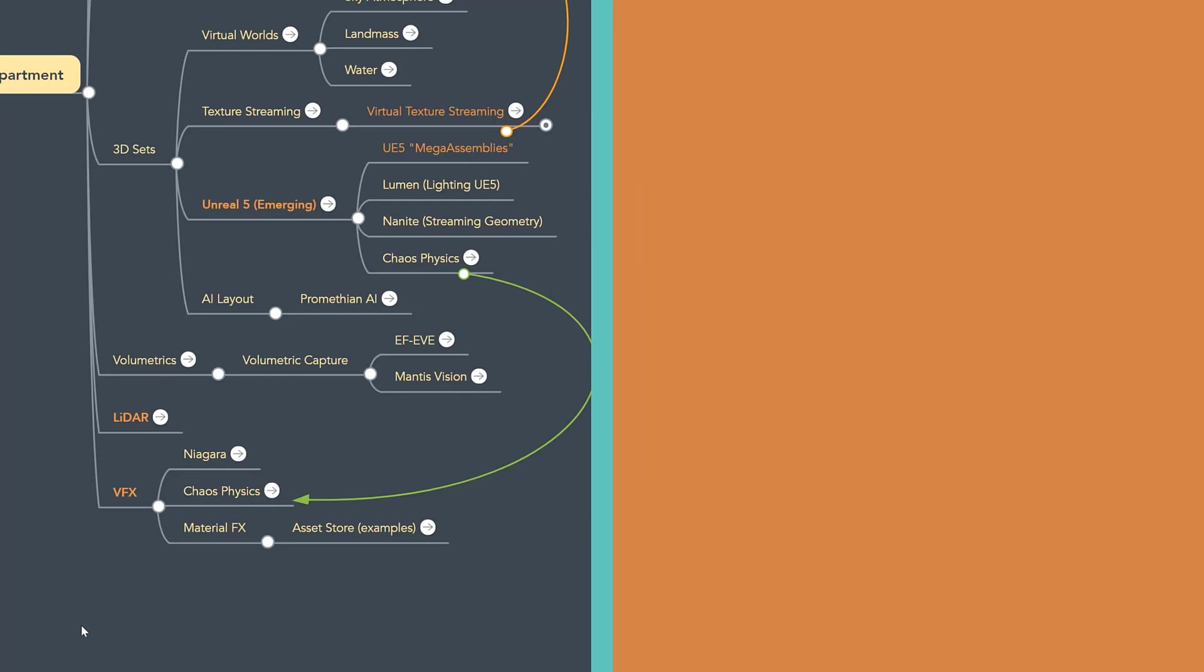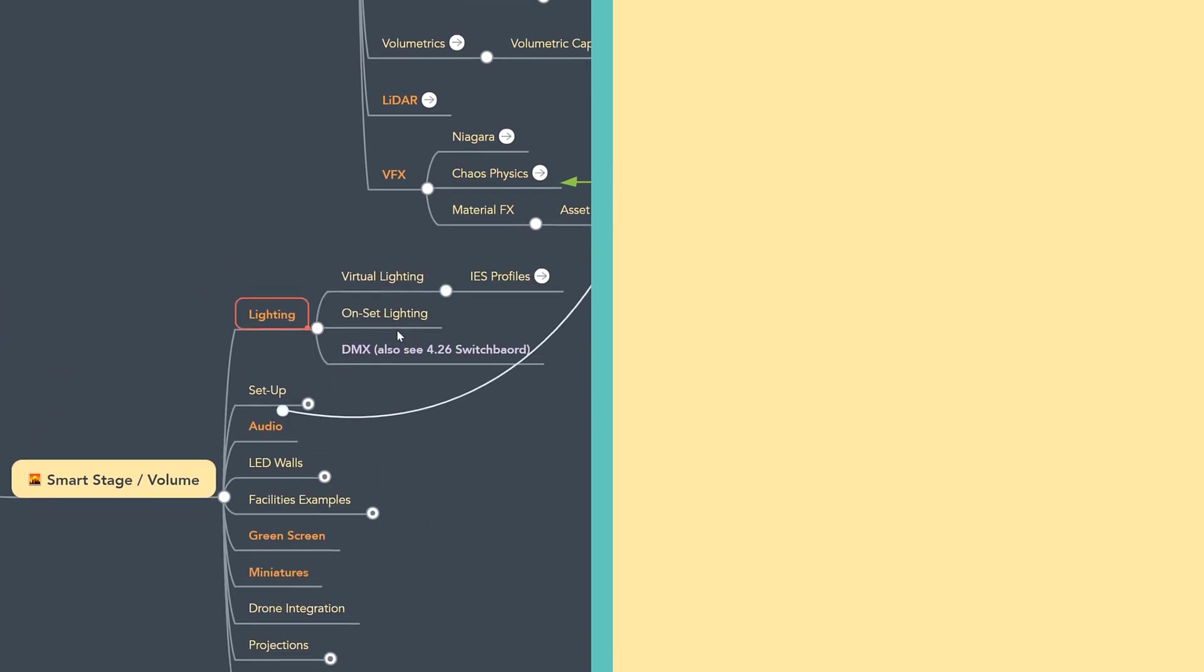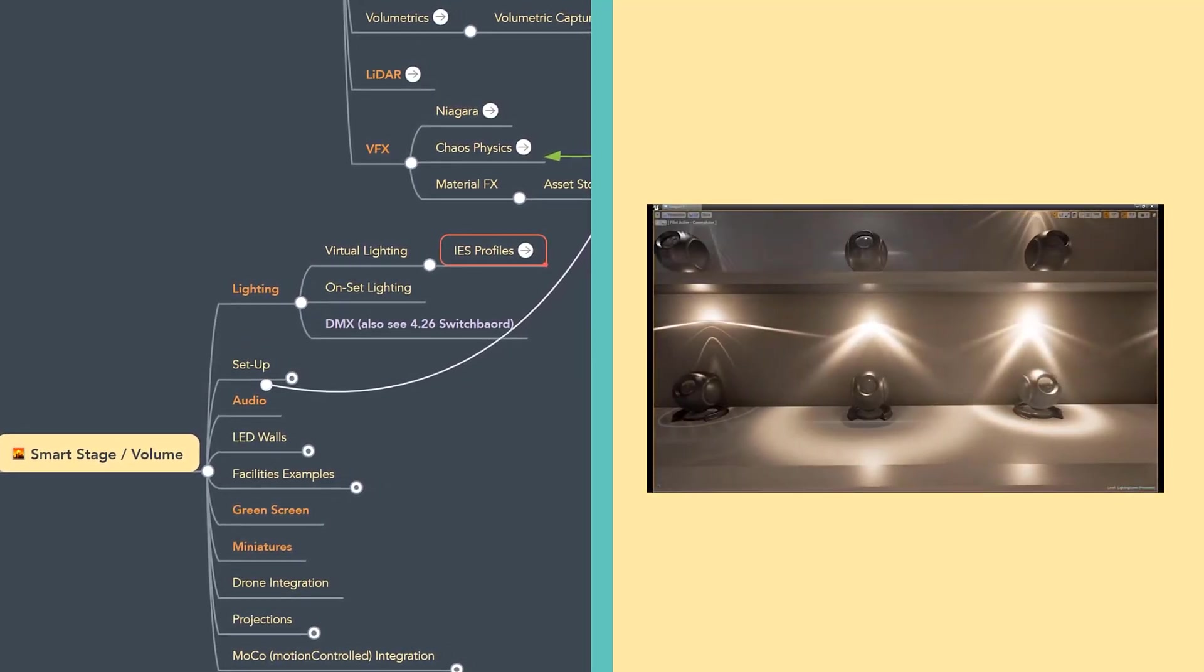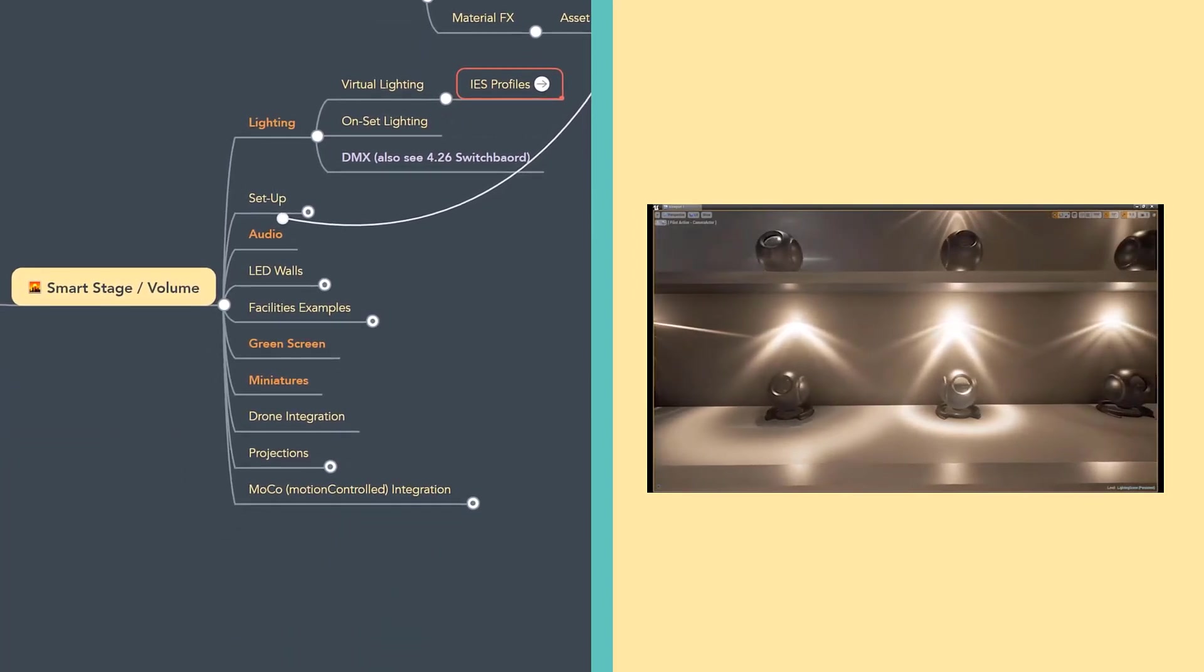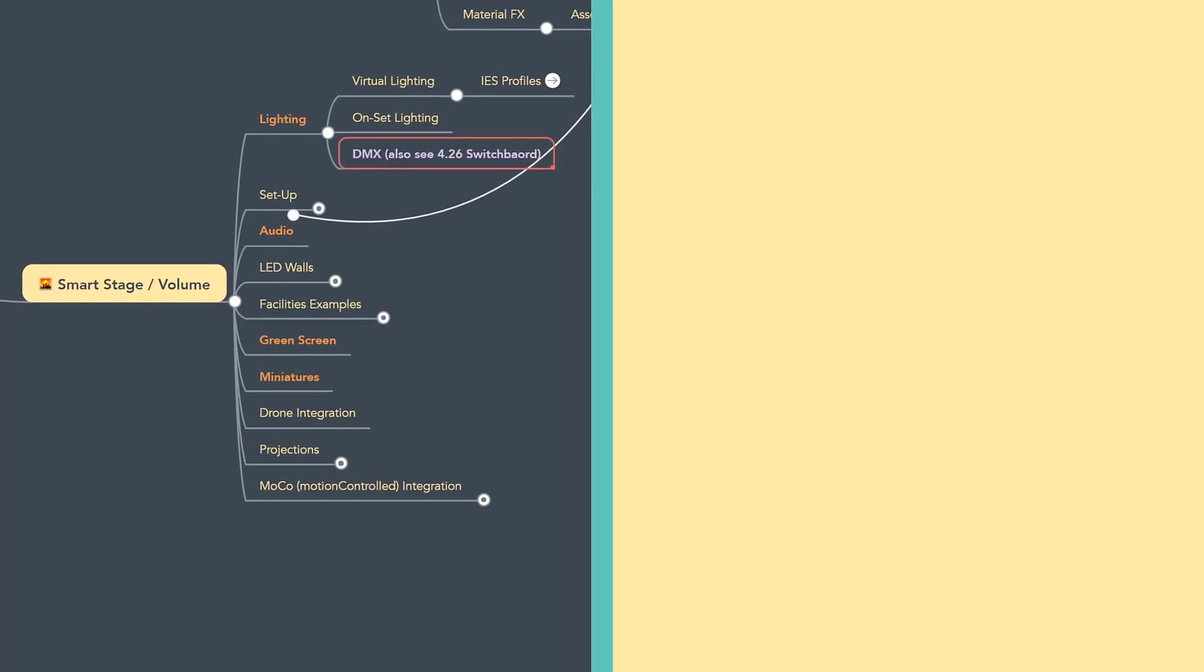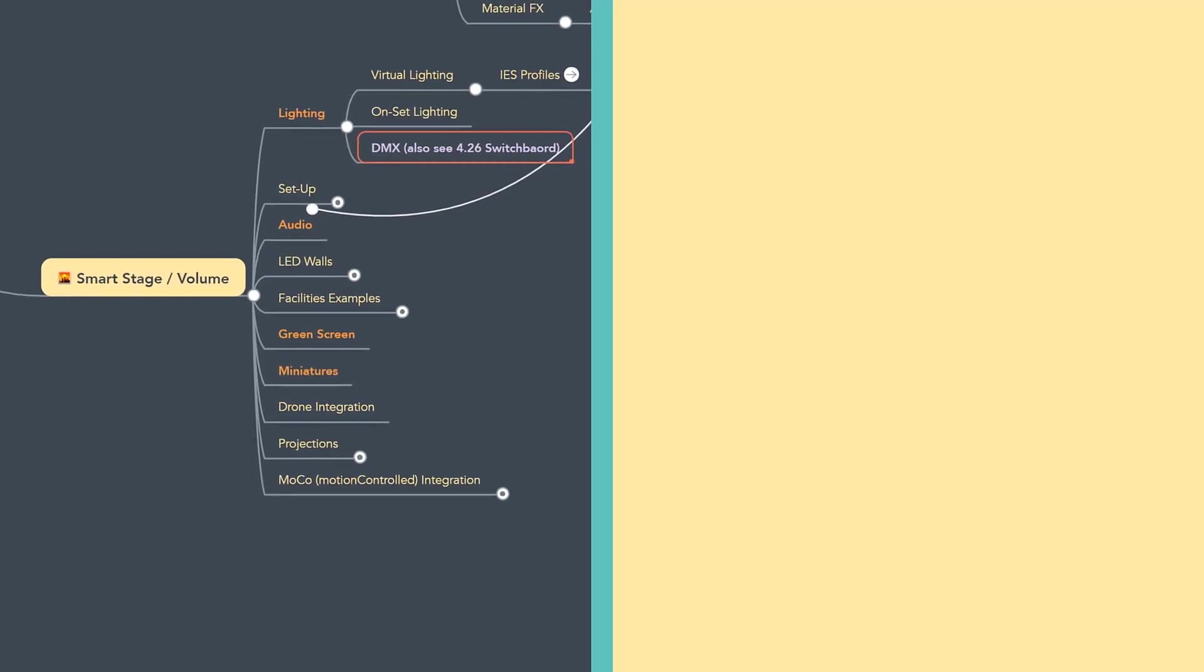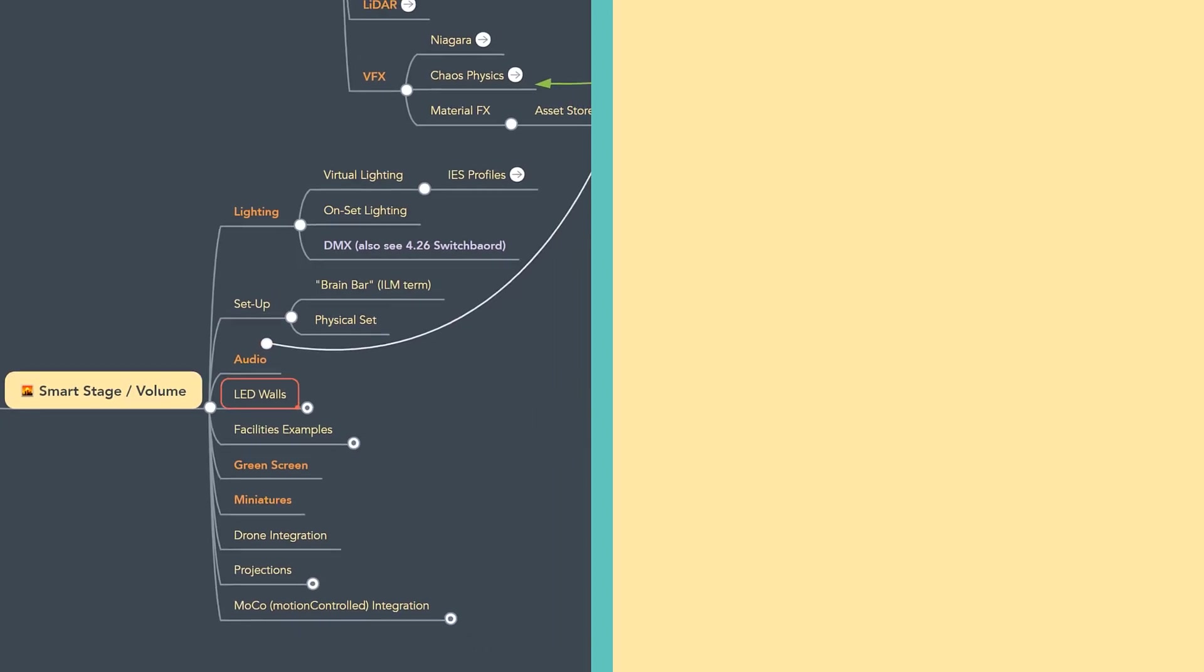Let's move down to the Smart Stage volume. So lighting is a core element with the Smart Stage volume. You can grab IES profiles that are able to visualize the way you're going to set up your Smart Stage as well as replicate inside of Unreal real lighting profiles. Also, I'm going to talk more in the hardware area about DMX as a technology that's been integrated as a core production ready connection in Unreal. In terms of setup, there's been a lot of talk about the ILM brain bar, which is people who are live that sit in and drive a lot of the technical processes. I already mentioned audio.